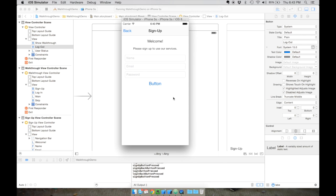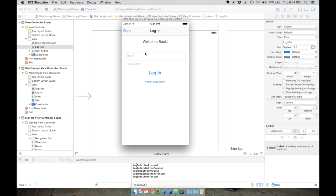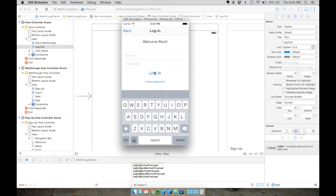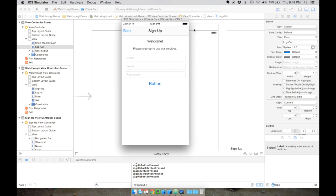I've added a couple of controllers to the signup page: a name text field, an email text field, a password text field, and a signup button, plus two labels. For the login page, I've added another label, an email text field, a password text field, a login button, and a forgot password button. If you haven't done this yet, just pause the video, do all the alignments, sizes, and constraints until you get something that looks like this, then come back.